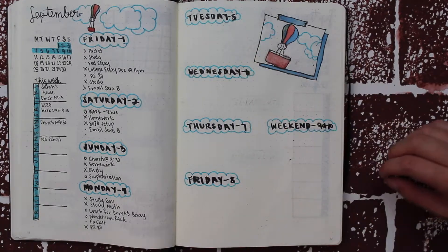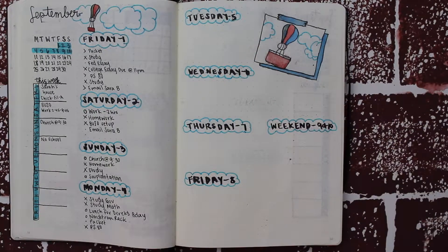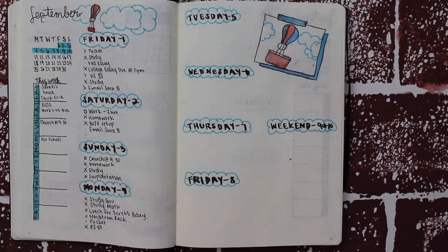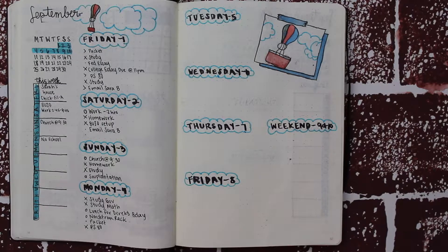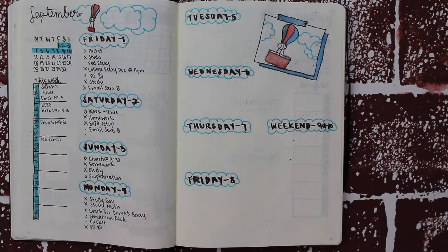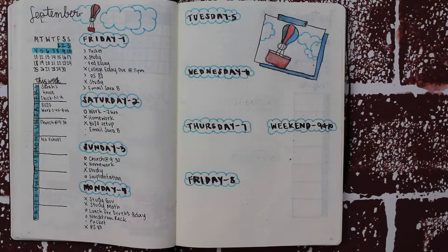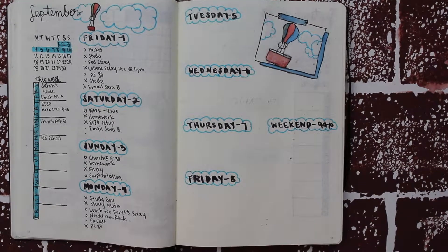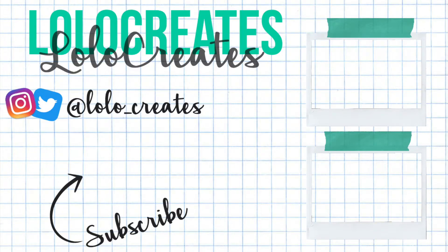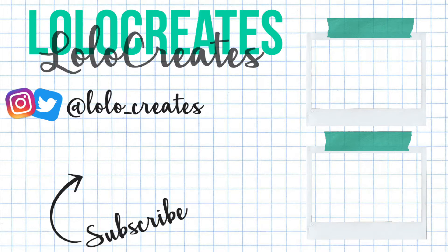Thanks for watching! Please comment, like, and subscribe. Check out my Instagram and Twitter, and don't forget to check out my last videos. Bye guys, see you next time!